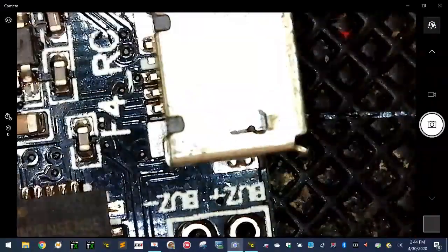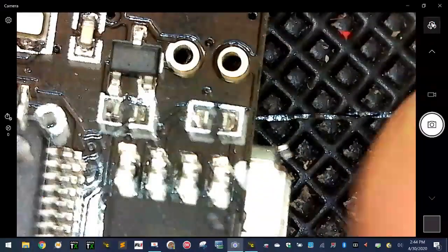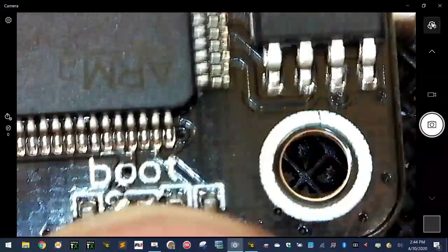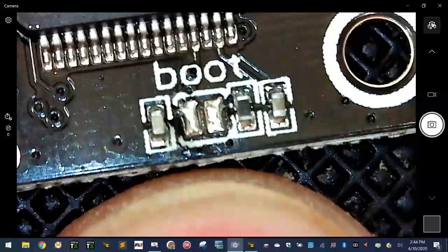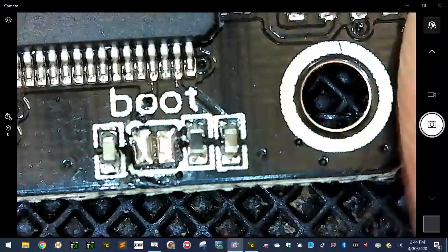So right here underneath, if you look at the board from the right side up, there's our USB port right there. If you flip it over and you look right here, you're going to see this area that's labeled boot.